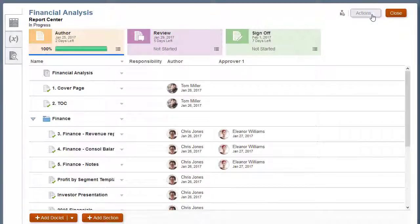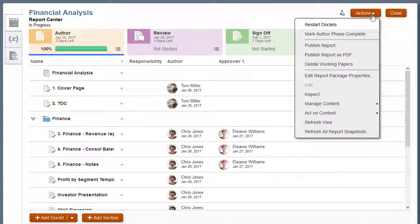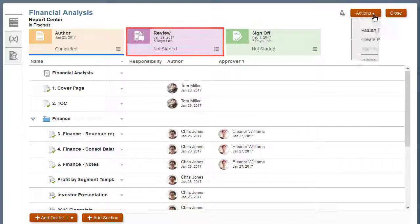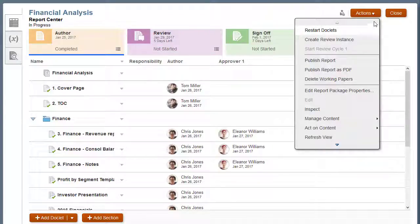Let's assume the author phase for this report package is now complete. If the report package includes a review phase, the report package owner starts it now.